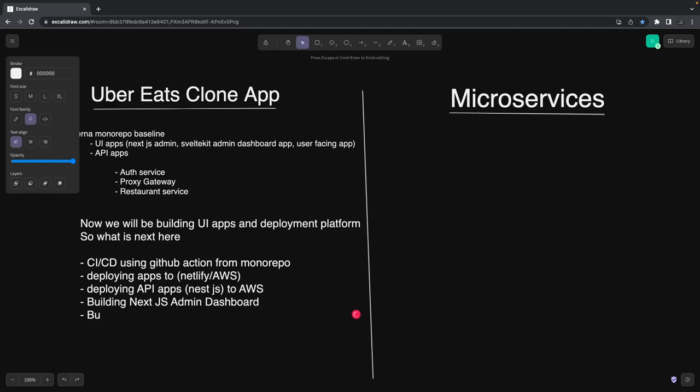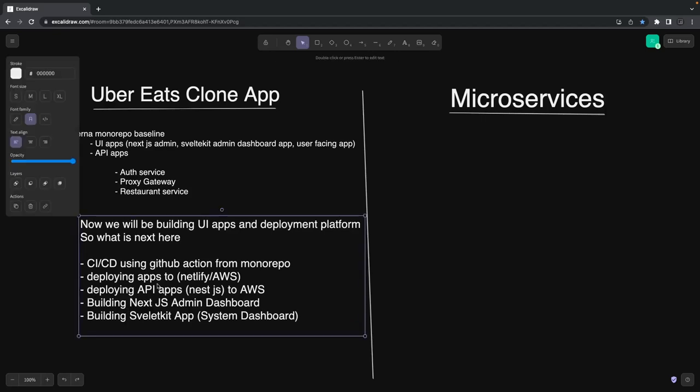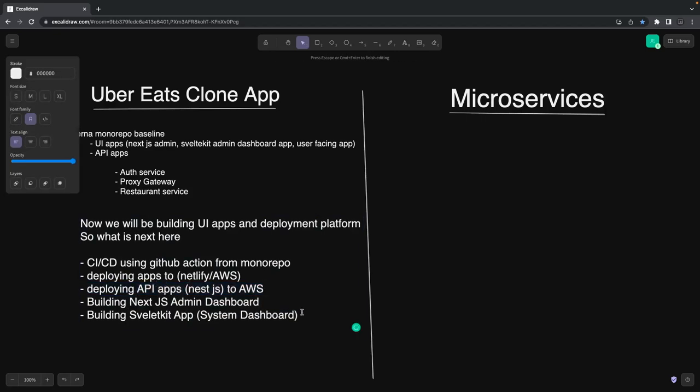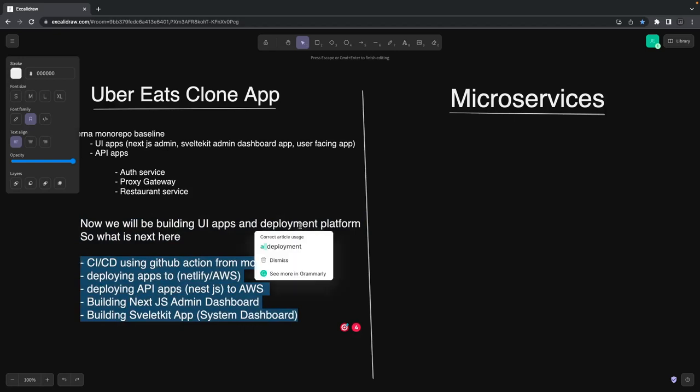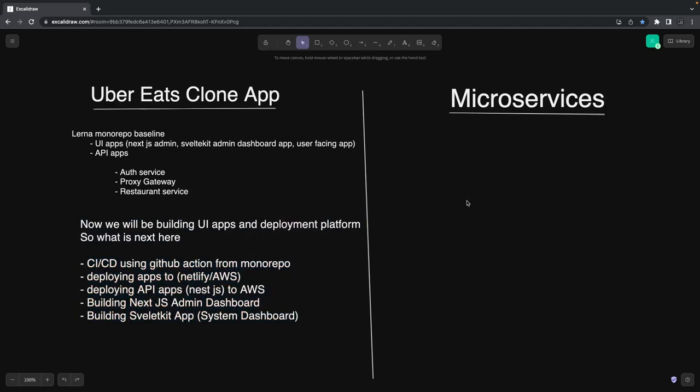I'll be talking about Next.js admin dashboard. Maybe in the next video we'll baseline some UI specs. We're going to use consistent styling across the SvelteKit admin, the Next.js restaurant dashboard, and the SvelteKit system admin dashboard. Then we have a client app which we're going to write in React.